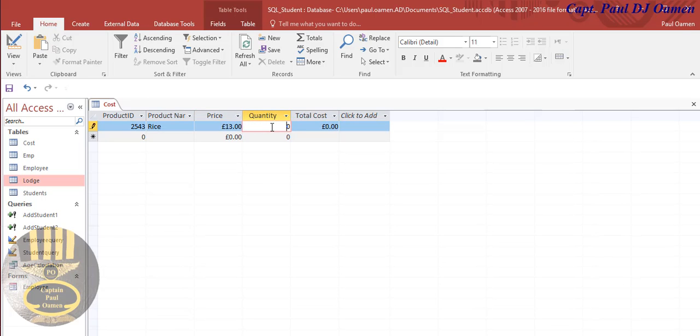And how many do we want here? Let's say we want about maybe four, and right here that is the cost of that.